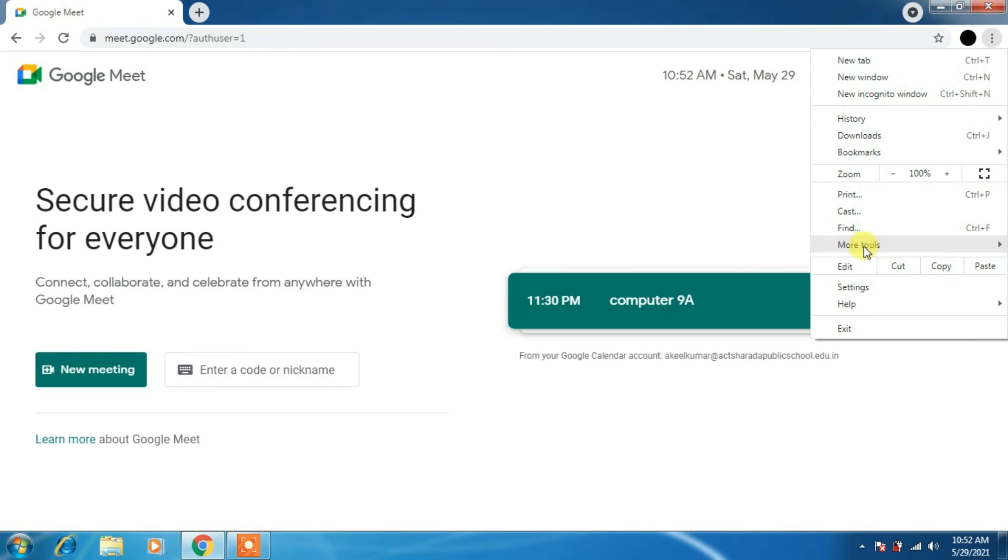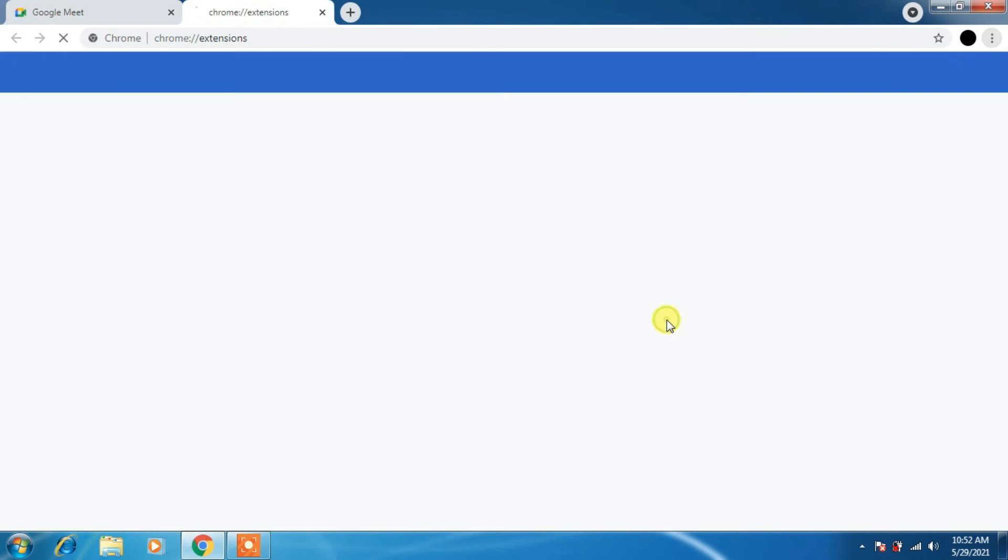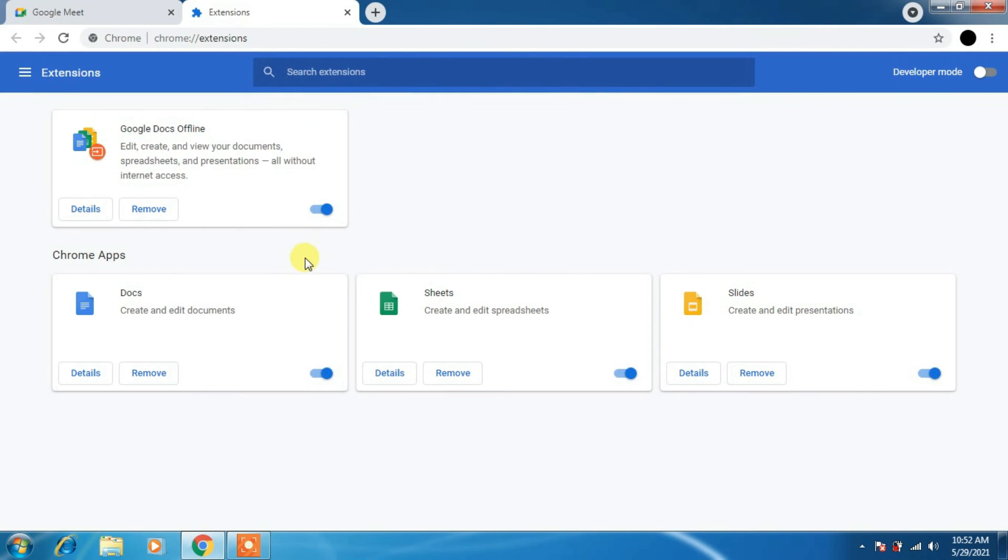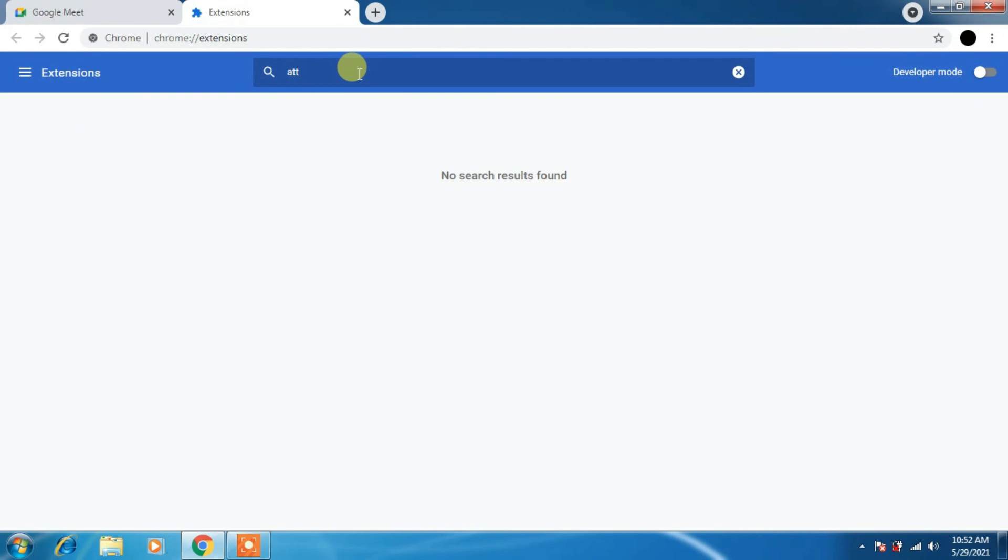Now you just click on tree ellipsis and go for more tools. Here you have to click on extensions. This is for attendance. Right now my admin has not added or given me the permission to use the attendance.